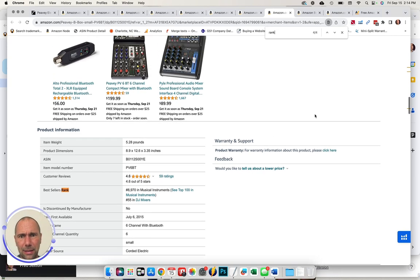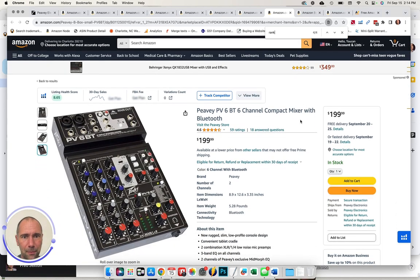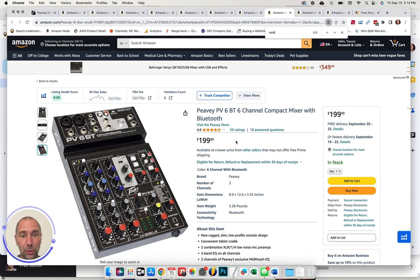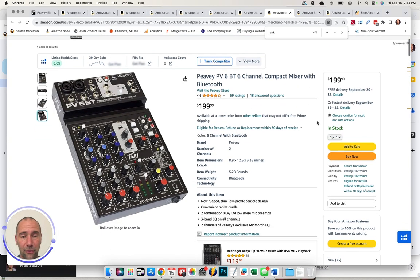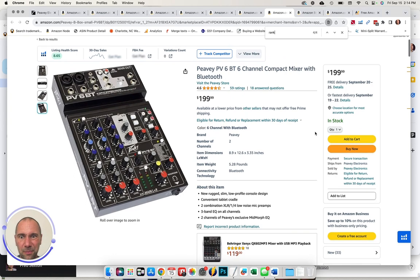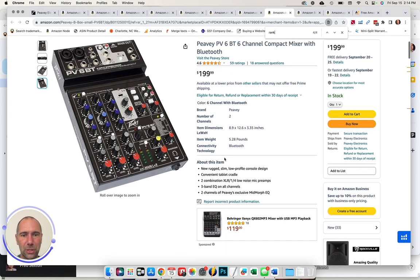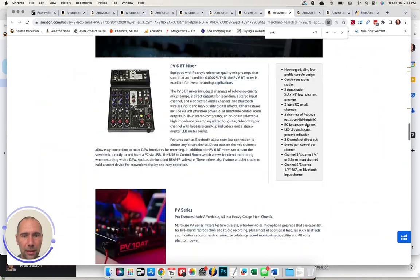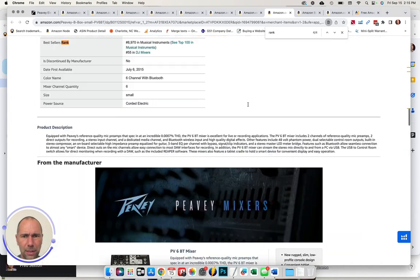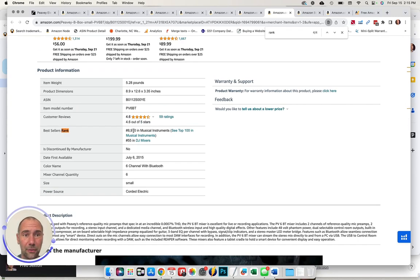As an example to kind of illustrate this, I've got another top product currently by PV, merchant fulfilled, $200 price point, 4.6 reviews out of 559 total ratings. Again, kind of minimally optimized, you got a couple images, very basic bullet points. Again, I think this is basically the same A plus that's on all the other content.